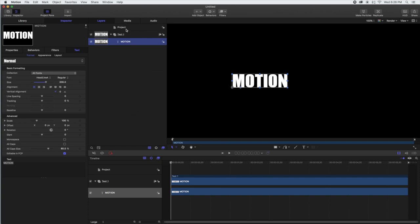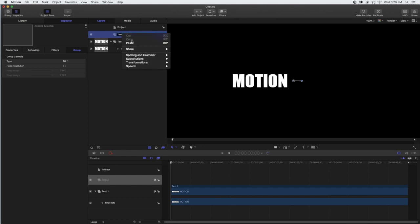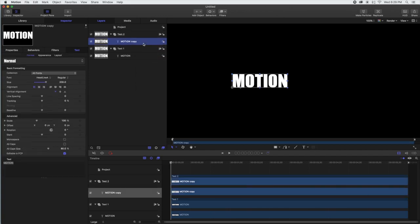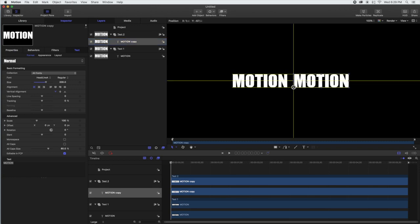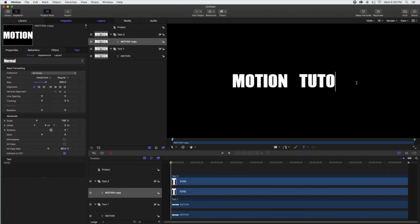We're just going to copy that text. The reason is we want the same size of text. We'll quickly rename this Text 2, then paste it in so they're both the same and on the same line. Slide it over, going just off center. We don't want 'motion motion,' so we'll change that text to 'tutorials.' That is basically our text done.